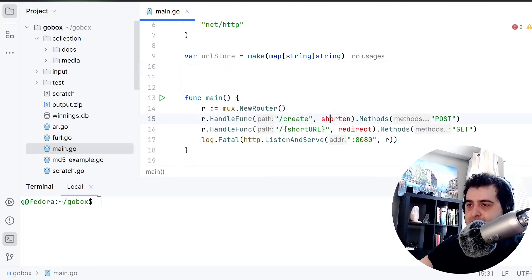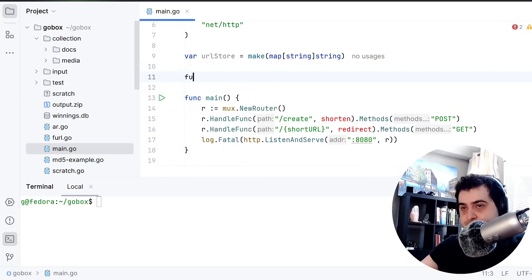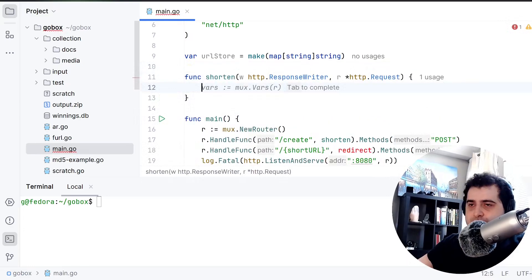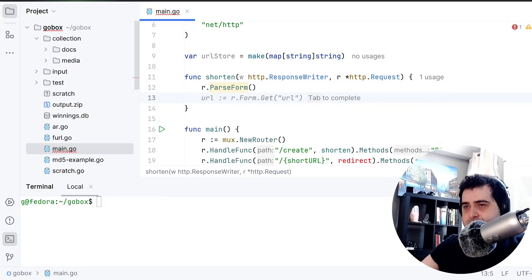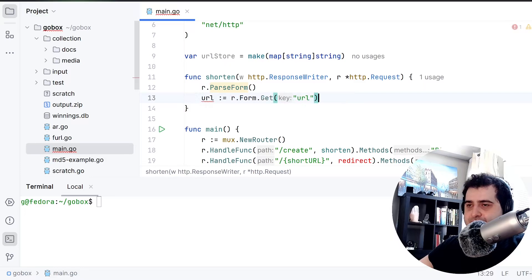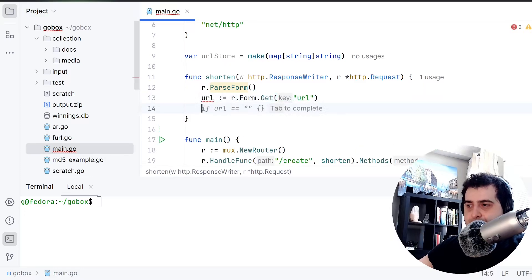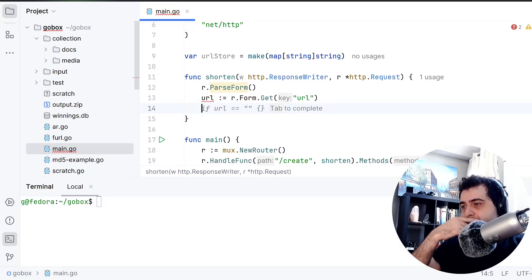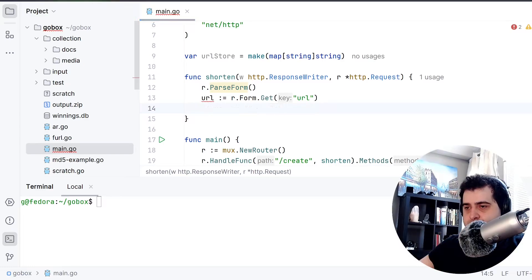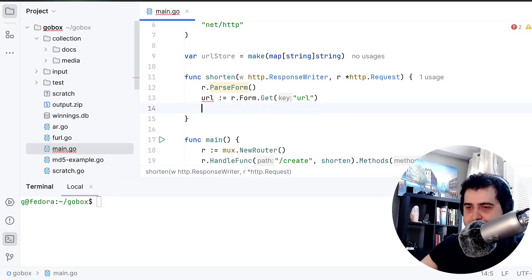So let's implement the shorten function first. I want to parse the form here, then get the URL variable. I'm gonna name the variable 'url'. Do I want to do any error checking? I think not — I don't really want to do any error checking on this.